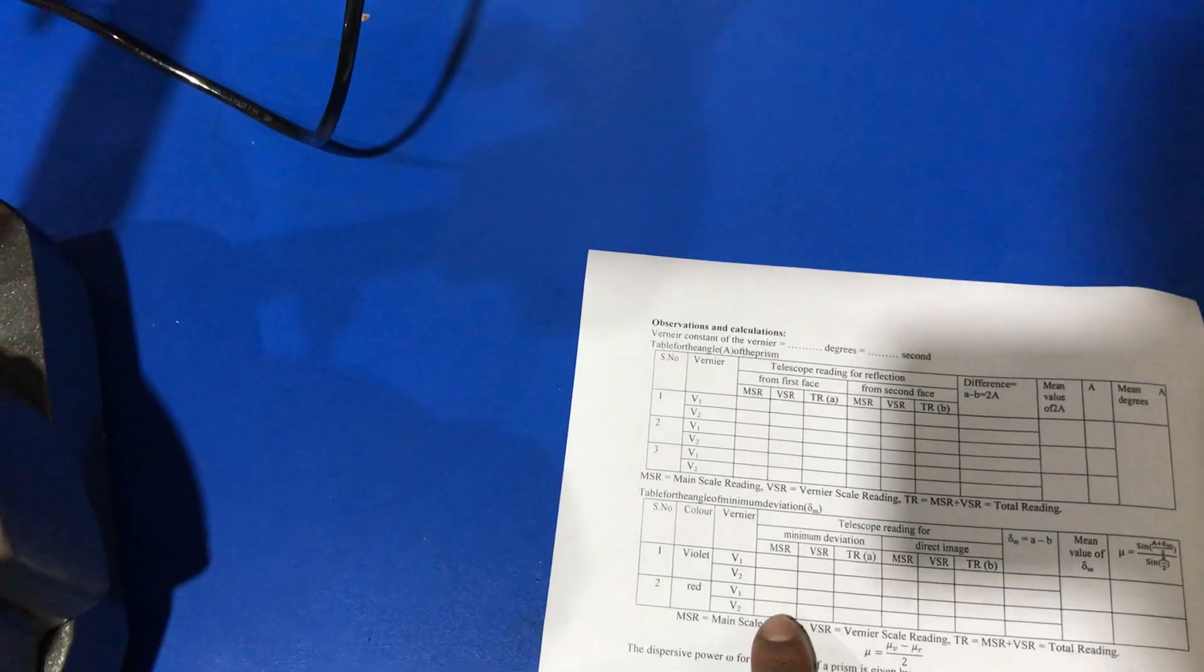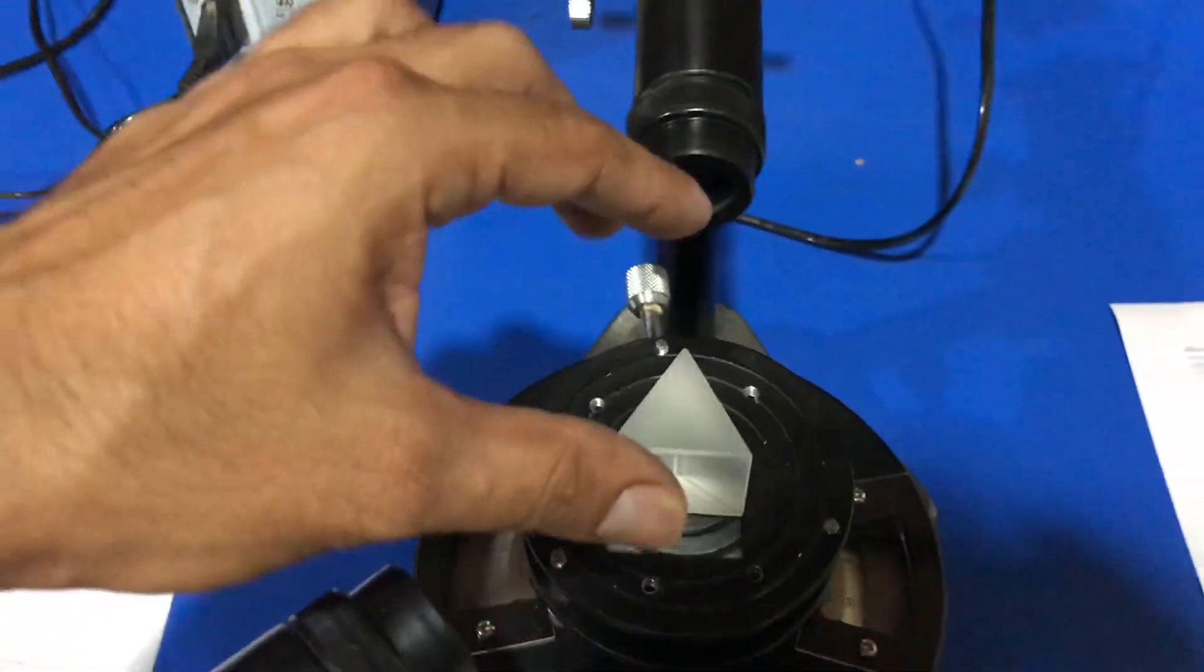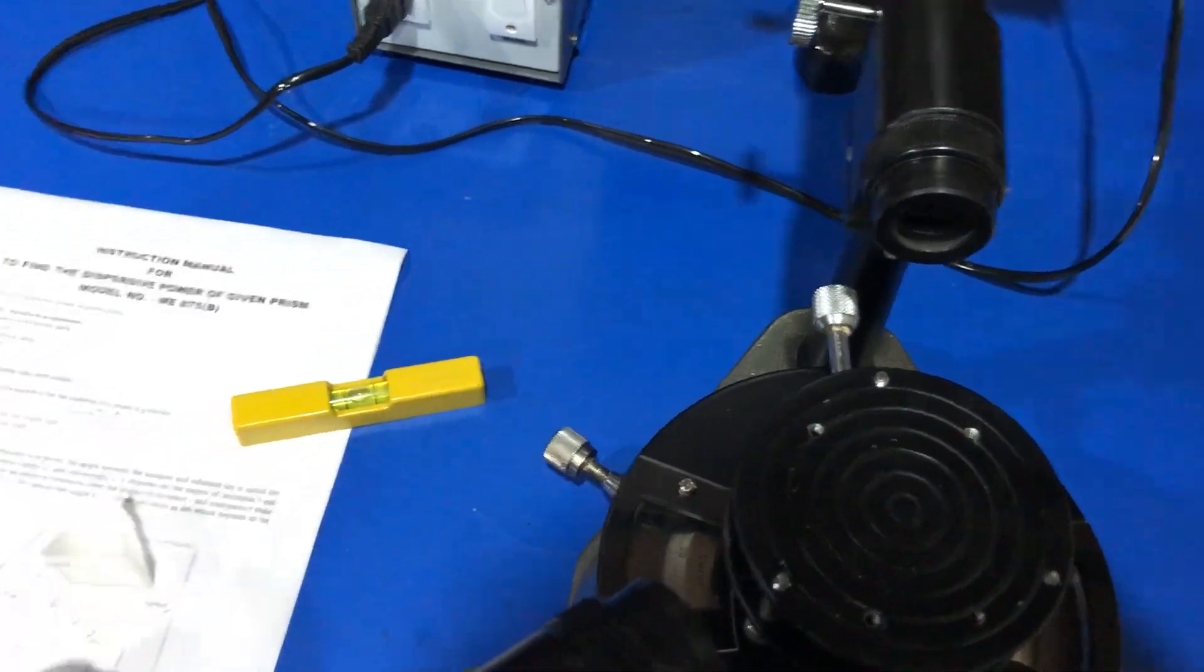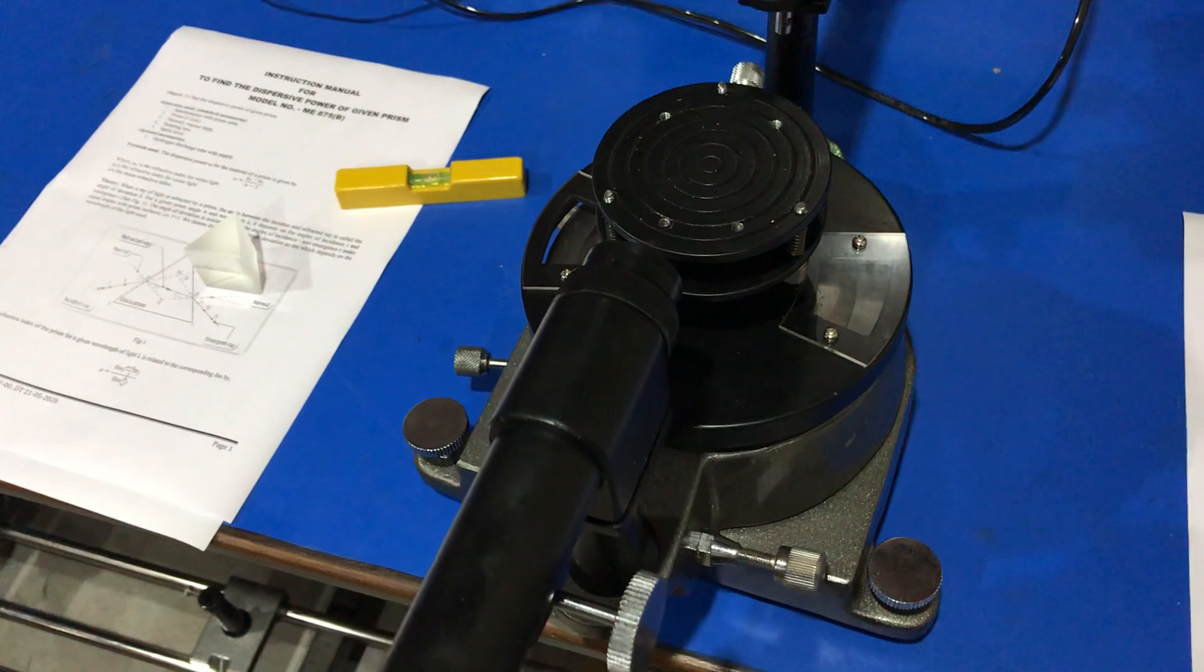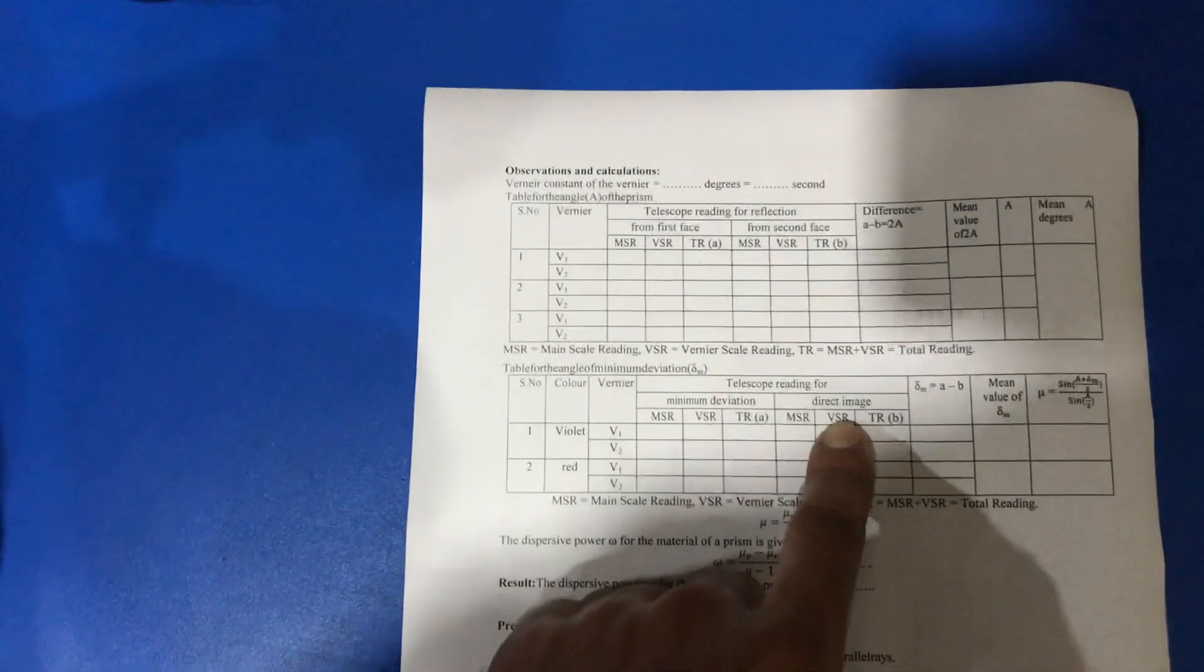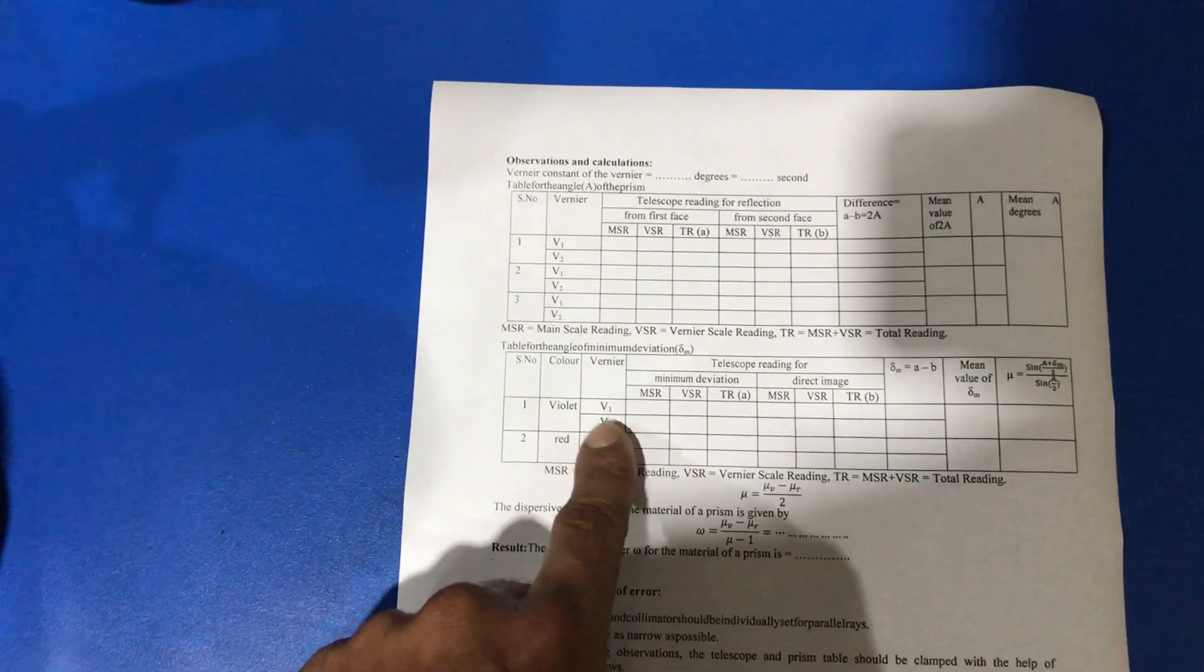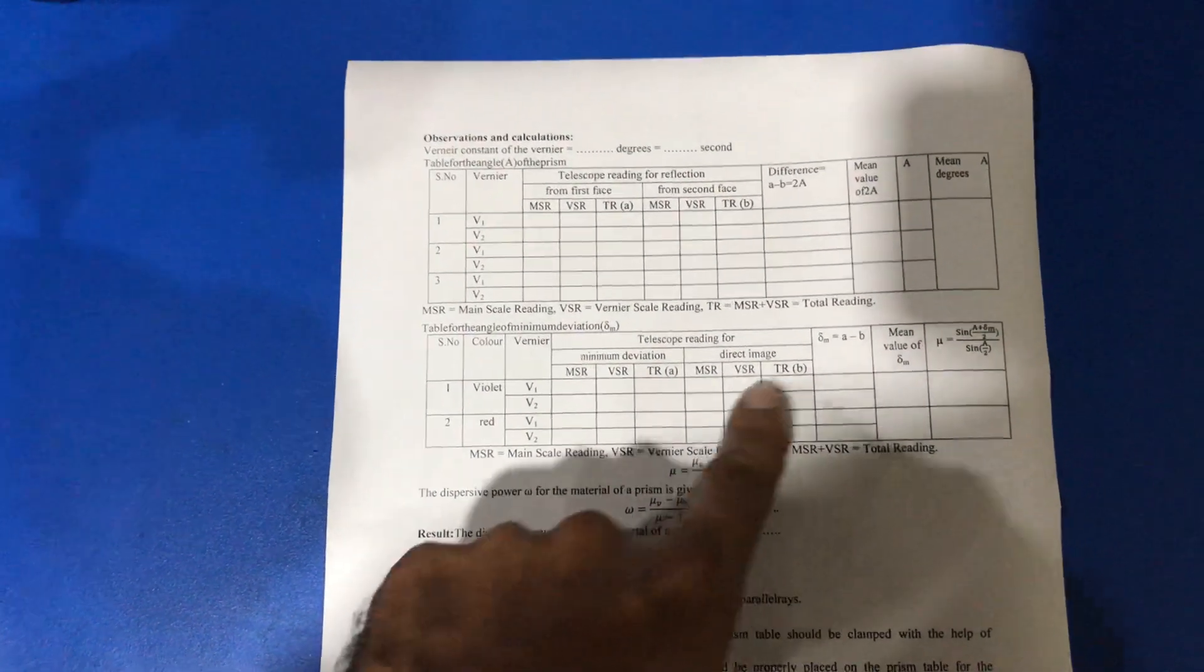After that, we remove this prism and note down the straight reading or direct image. We also note the value of vernier V1 and V2 in the direct image position.